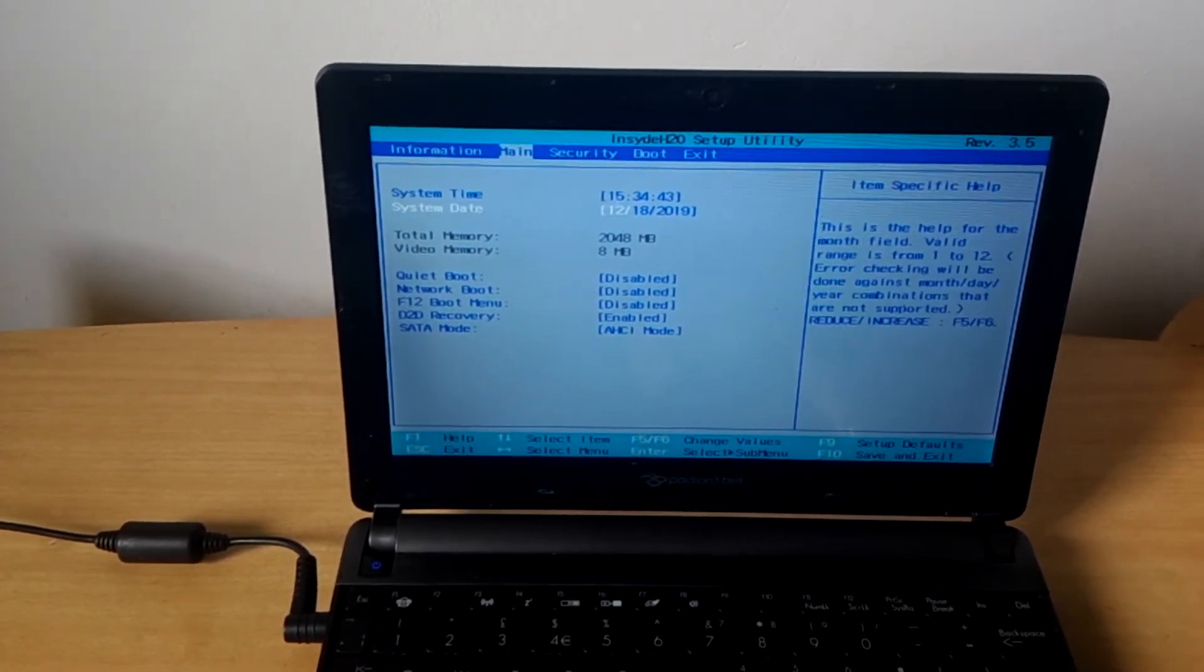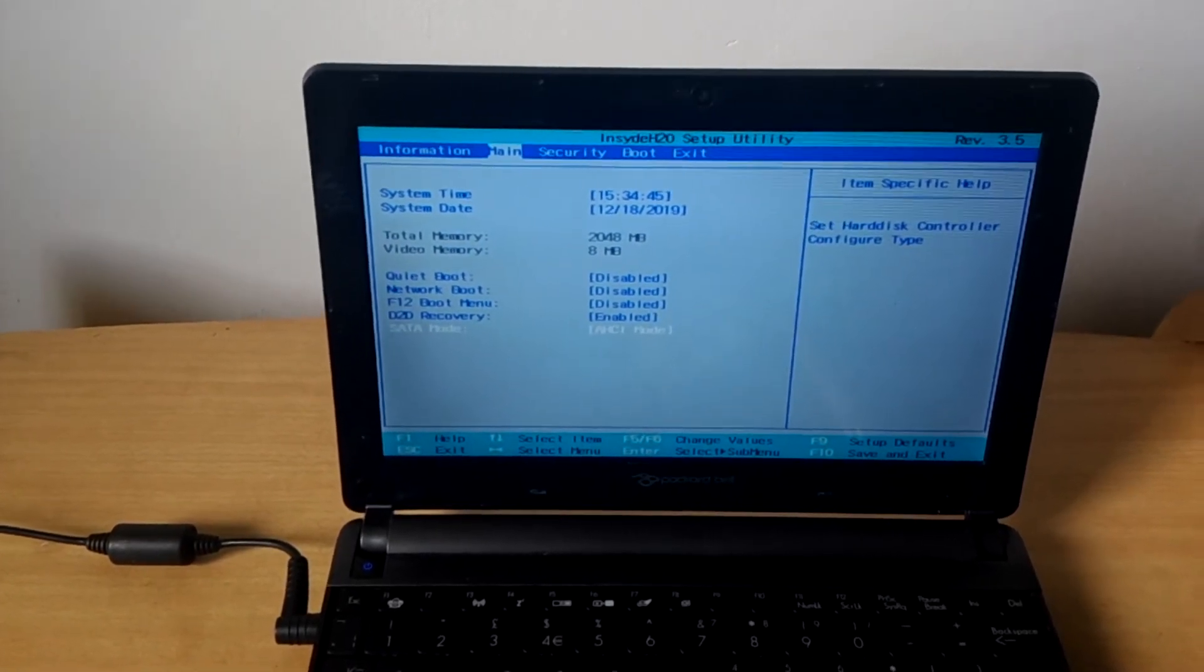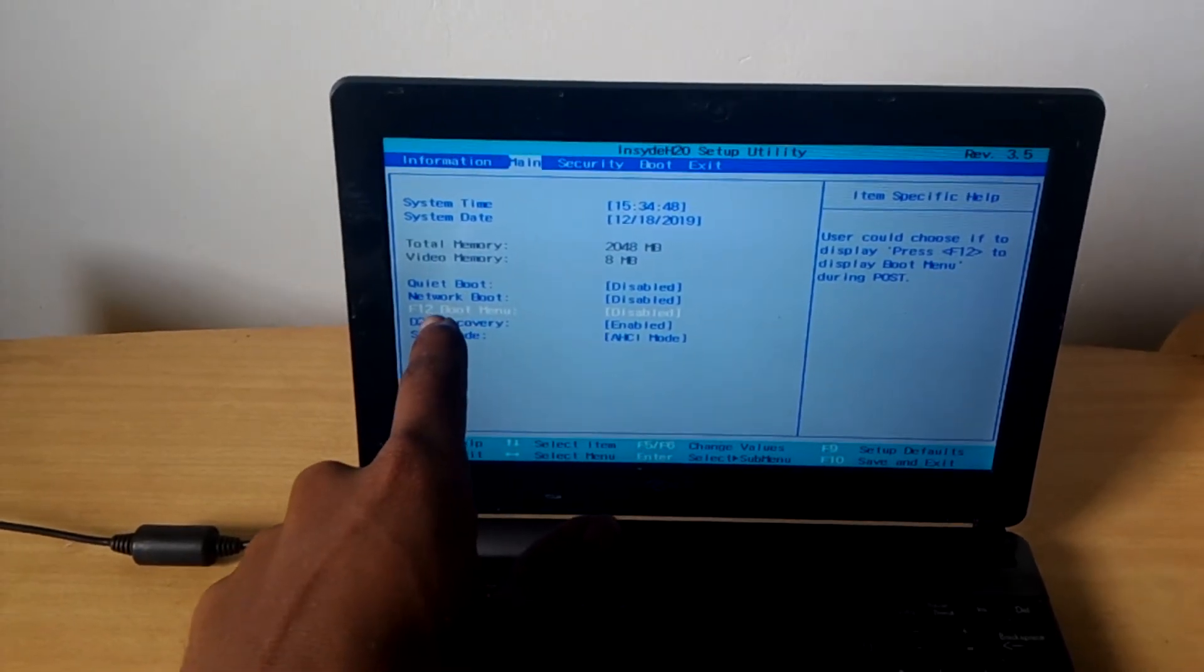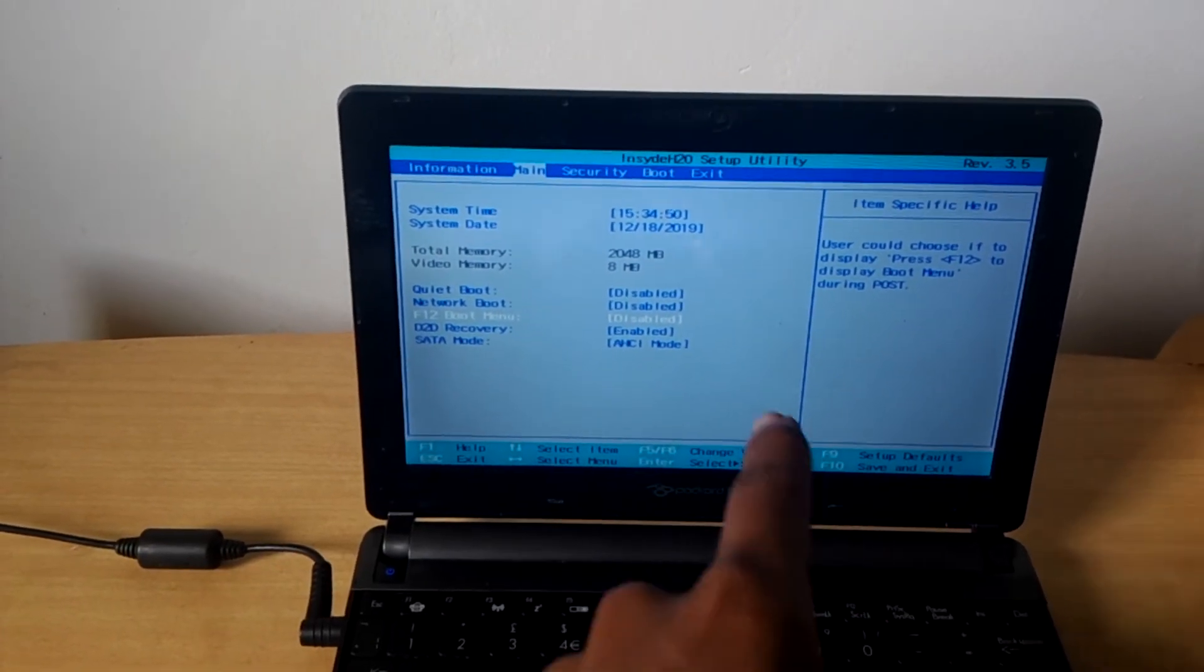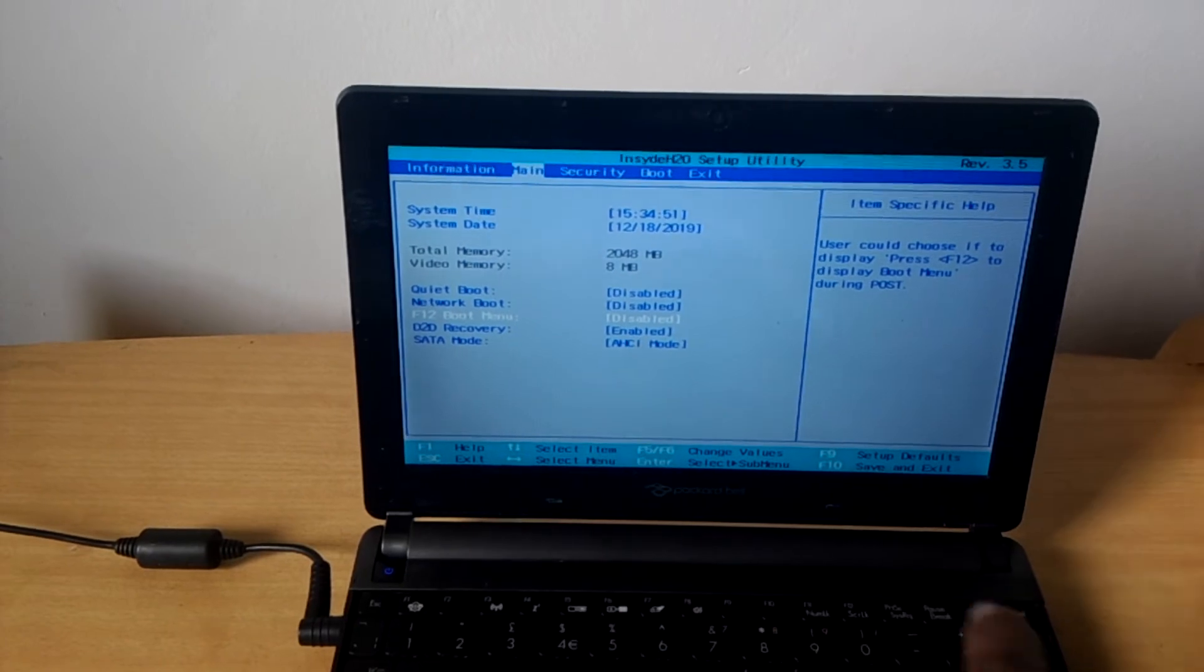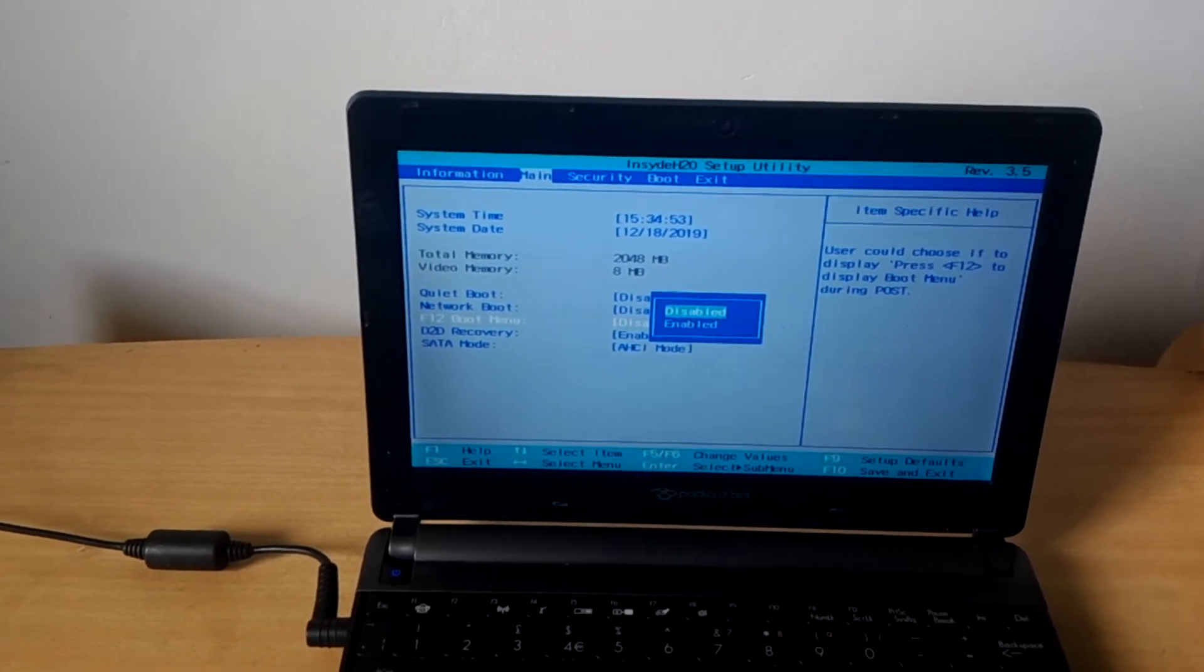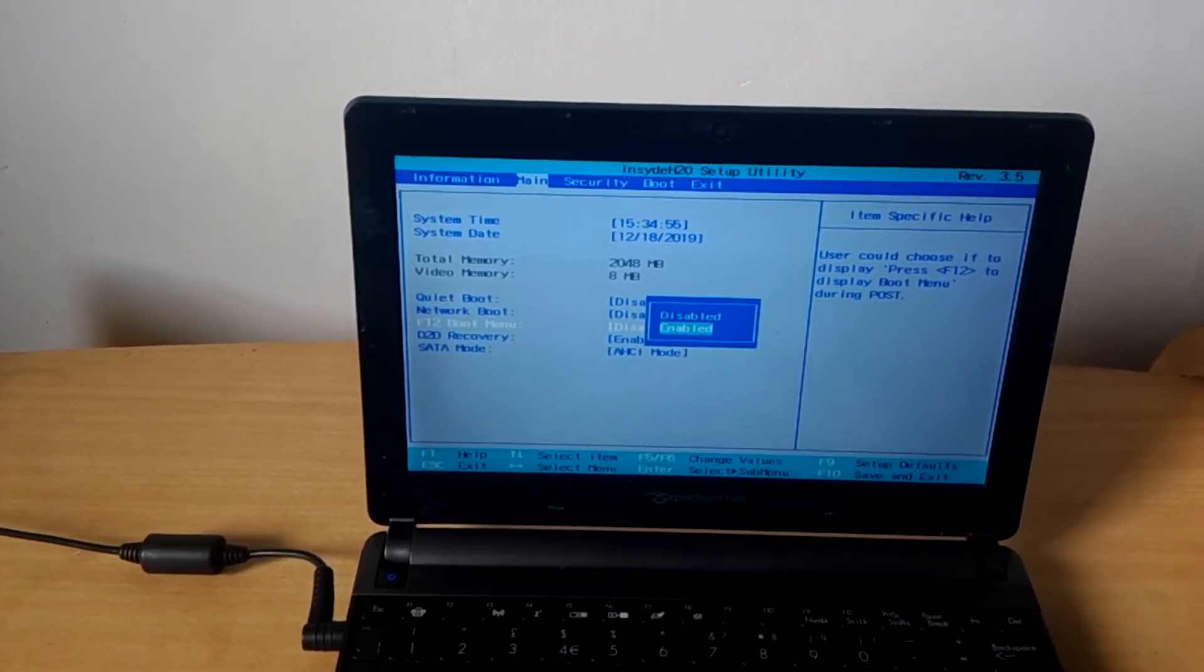I want you to click the down arrow key and you see this option here where you see F12 boot menu. You see it is disabled. I want you to click Enter, then click the down arrow key to select enable.